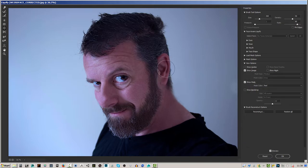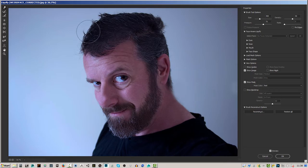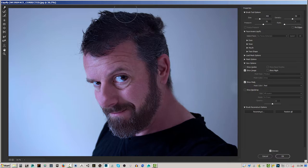Once the ear is quite small, I'm going to switch to the Forward Warp tool, which allows us to actually take the ear and move elements around. I'm also going to take the hair and make it a bit more spiky on top, almost creating a mohican-type look.